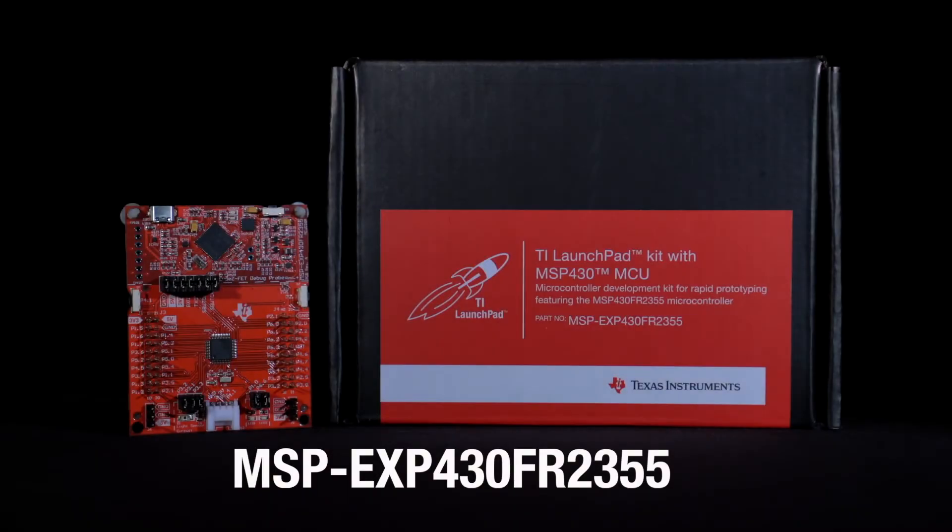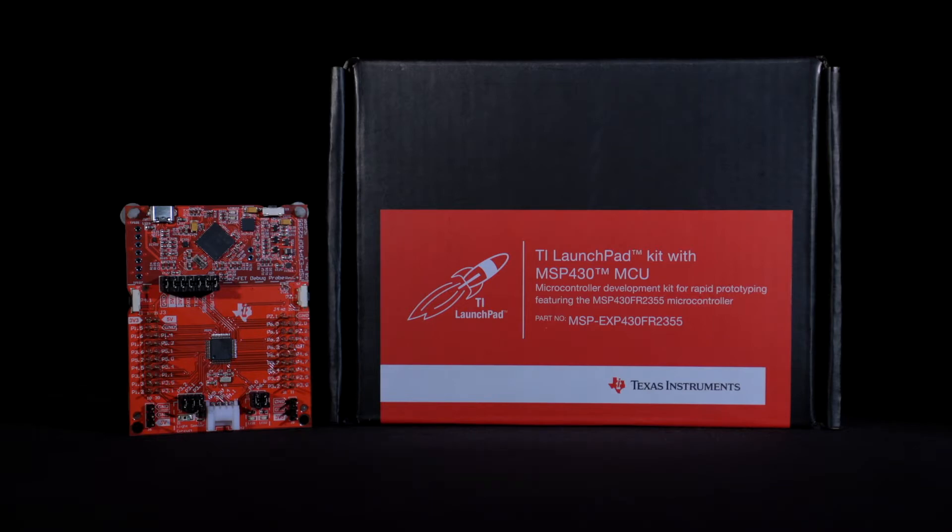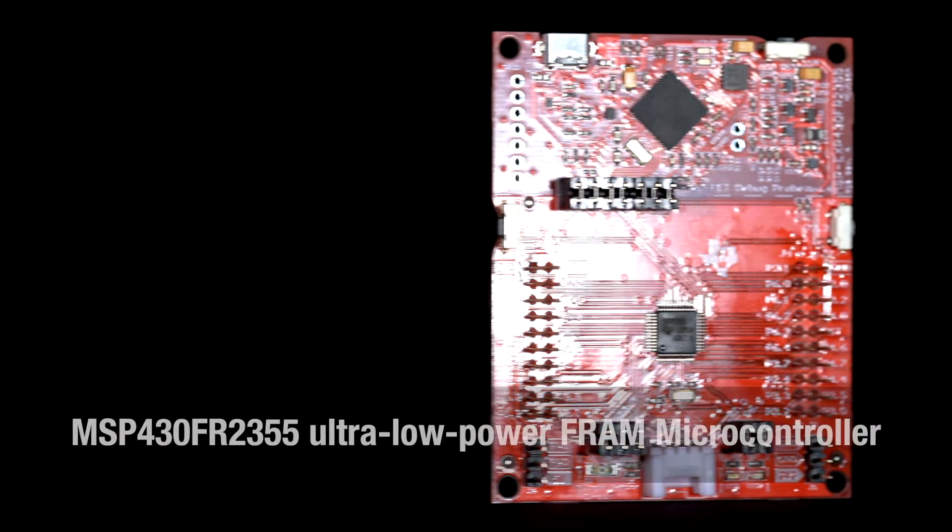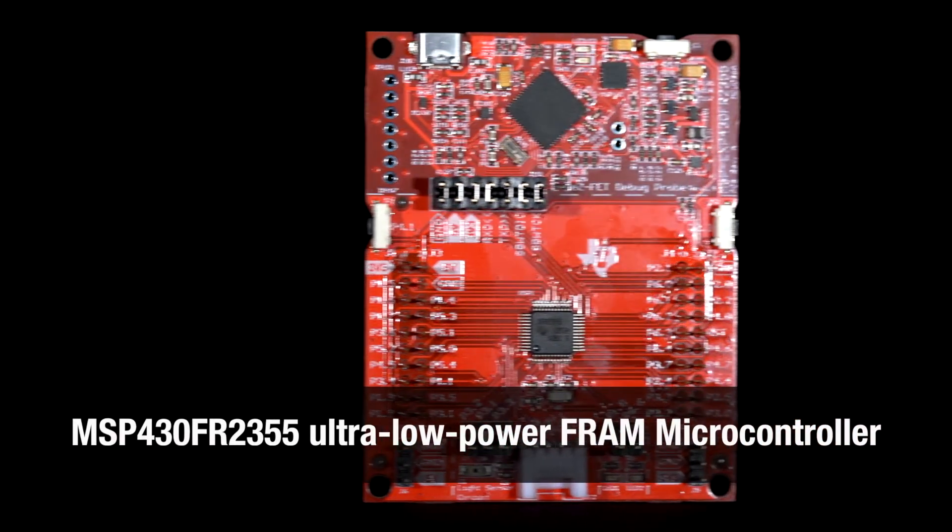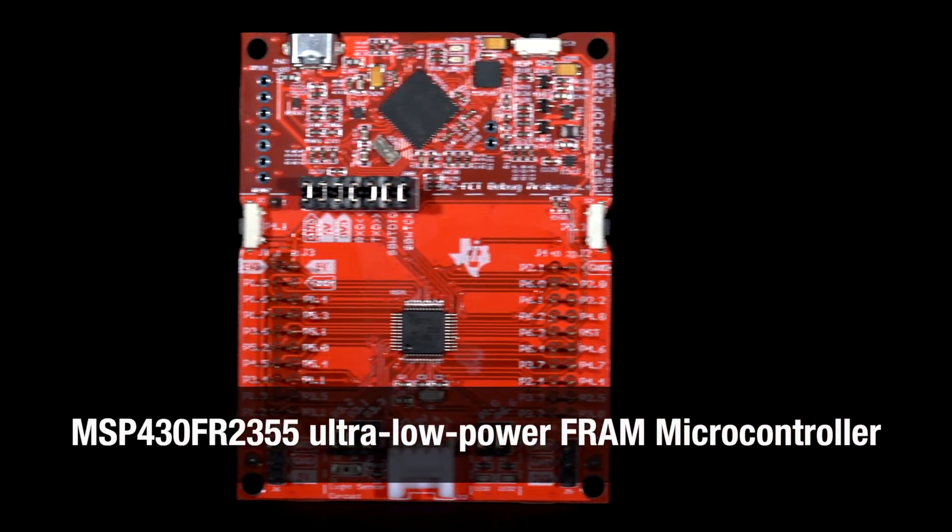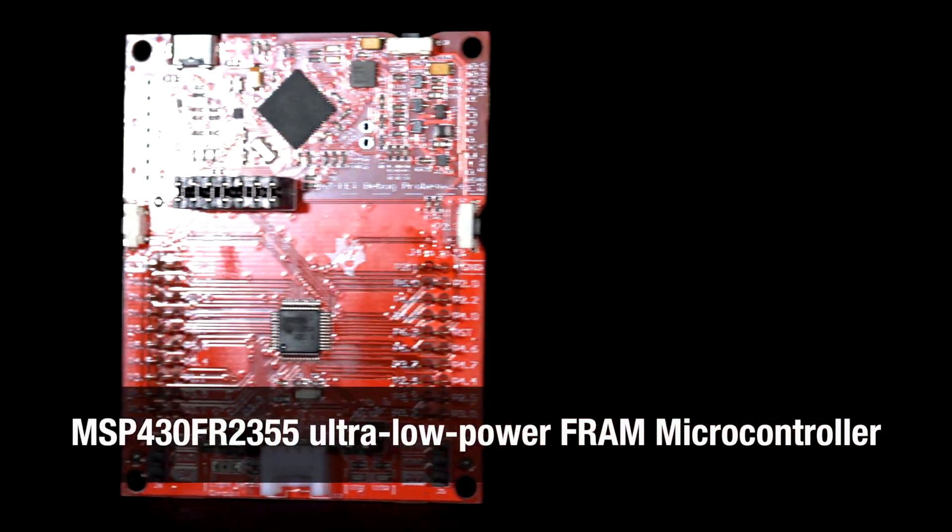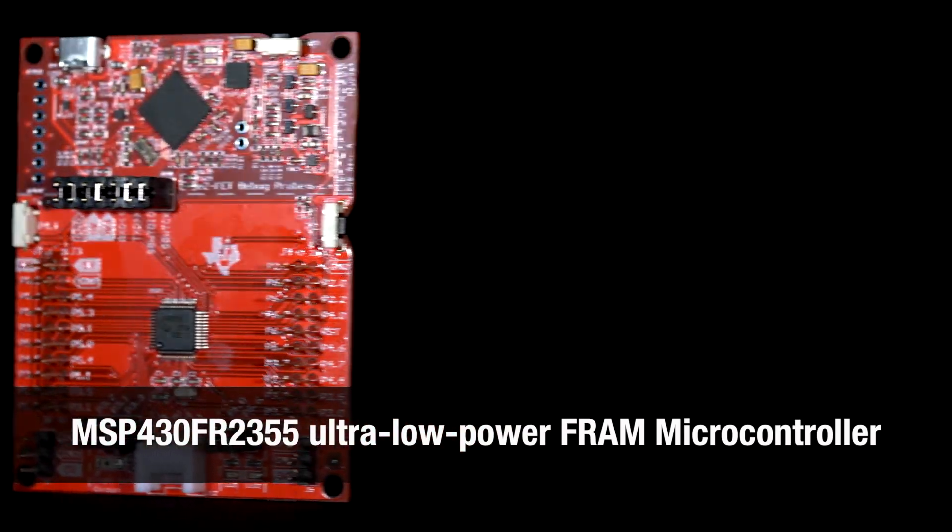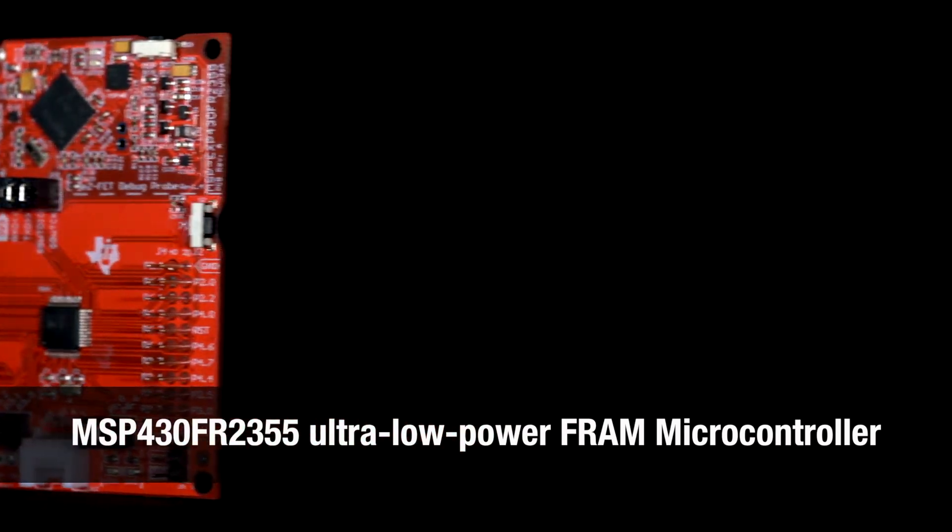Welcome to the MSP-EXP430 FR-2355 Launchpad Development Kit out-of-box demo. This Launchpad Development Kit offers a low-cost prototyping platform for evaluating the MSP430 FR-2355 ultra-low-power FRAM microcontroller family.